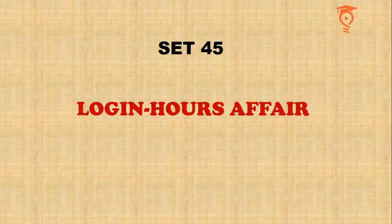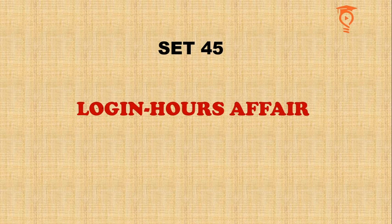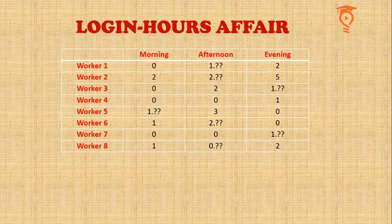Hello and greetings from Percentilers. My name is Mayank and you are watching the 45th video of CAT LRDI challenge for CAT 2020, Login Hours Affair.